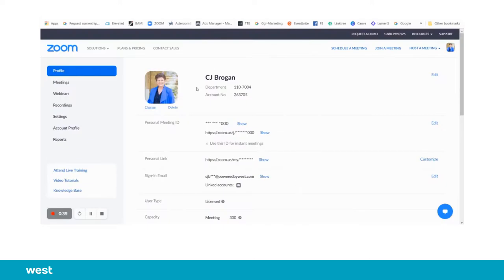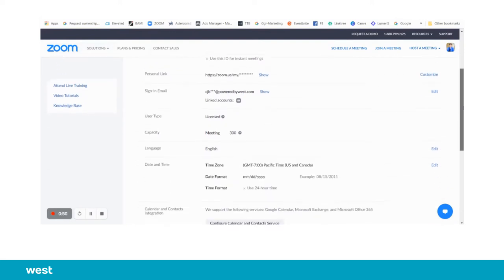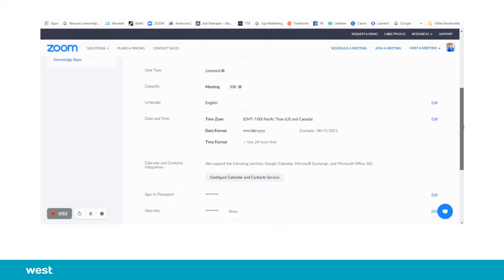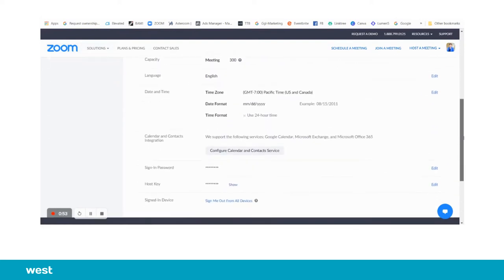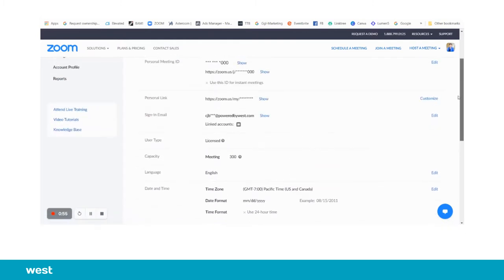Now my picture is there, and it's saved for whenever I want to turn my video off and just show my picture instead of a blank black screen. You can go in and set up any of your other settings in here. This is also where you would go in to change your password or anything else.